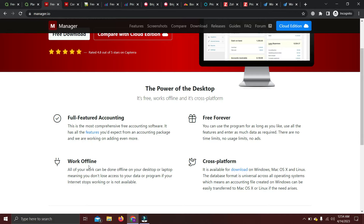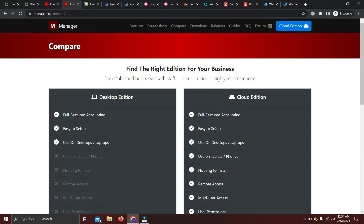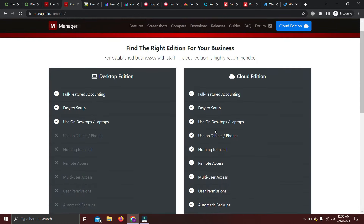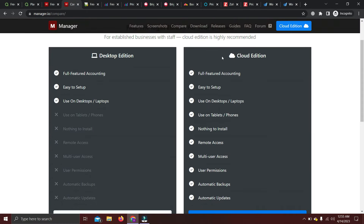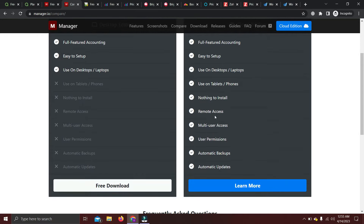The main limitation of Manager.io is it works offline, so it will only be available on the system where you install it. The best part is it's free forever. On the pricing side, they offer two subscriptions: desktop edition and cloud edition. Both offer full-featured accounting software, but the cloud edition lets you access from anywhere and any system without installing anything — however, the cloud version is paid.